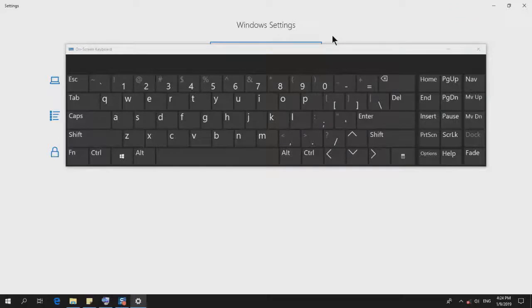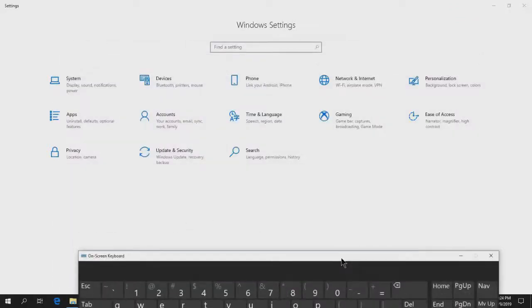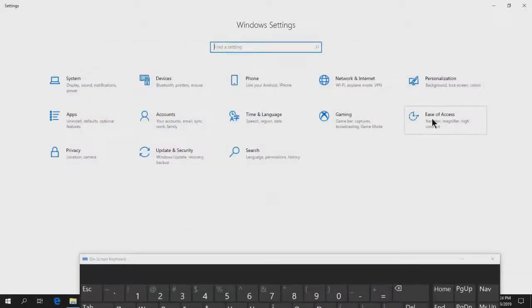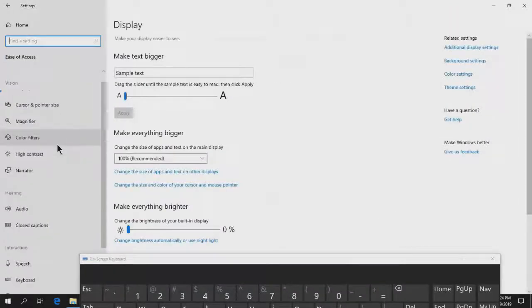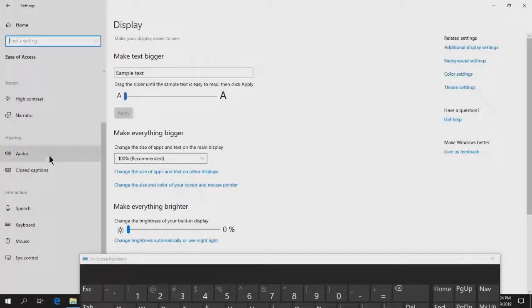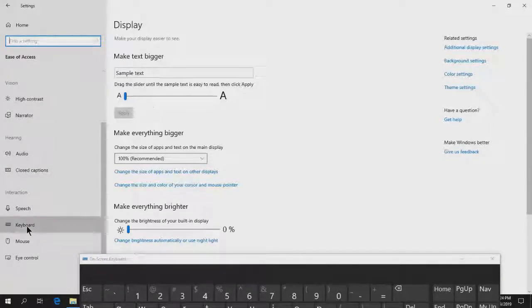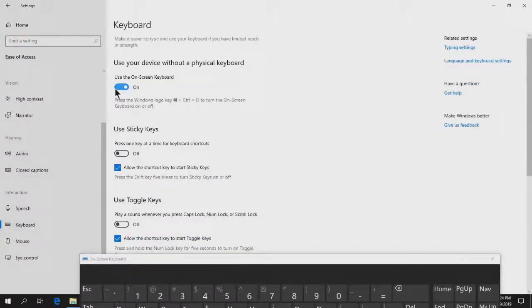Open the Settings and go to Ease of Access. Here, we'll scroll down on the left side to select Keyboard. Click on it.